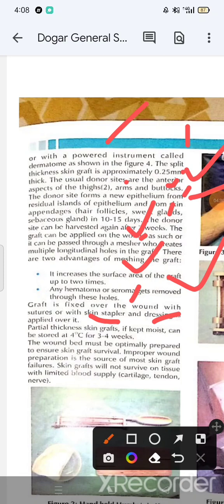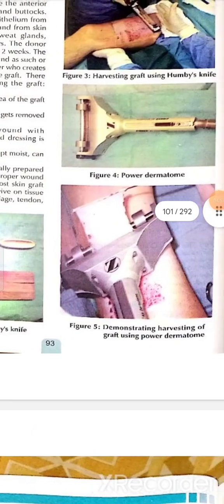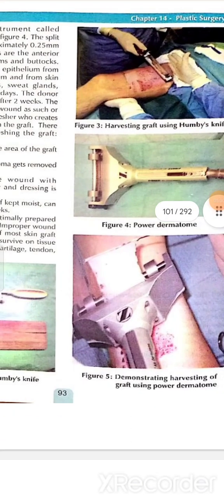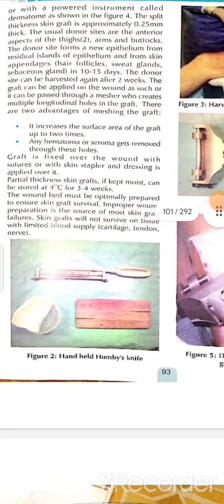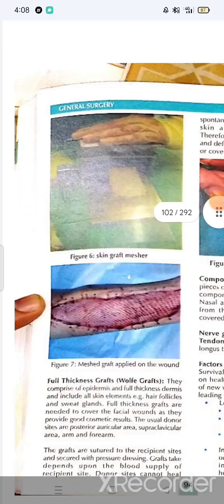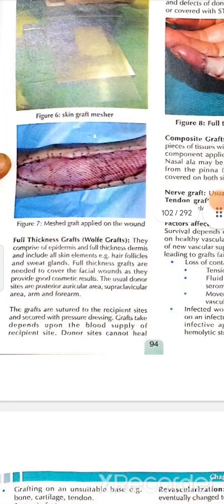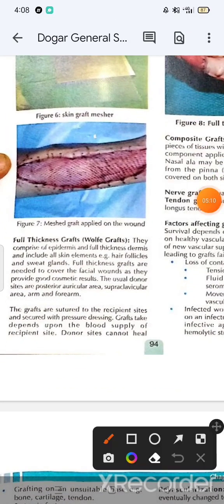Partial thickness skin grafts, if kept moist, can be stored for up to 4 weeks. Proper wound preparation is essential; improper preparation is a source of skin graft failure. Skin grafts will not survive on tissue with limited blood supply.